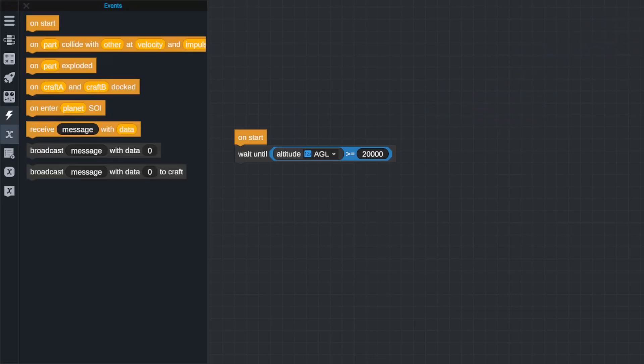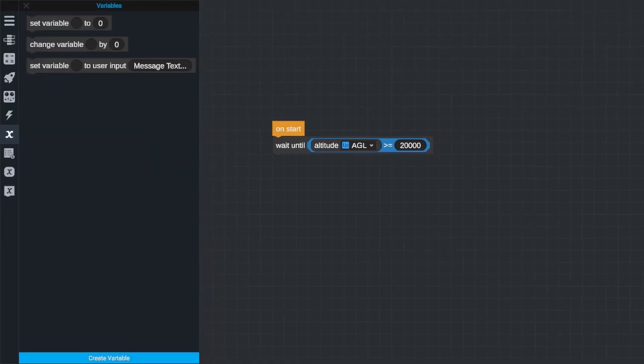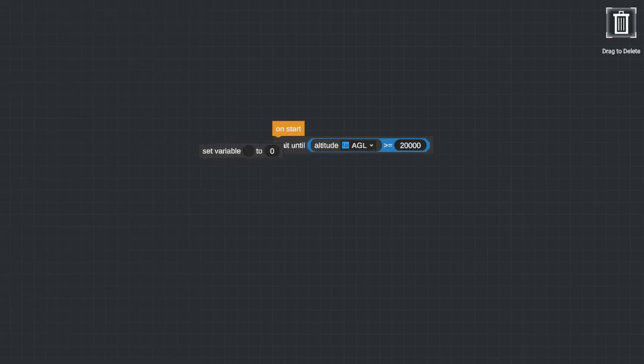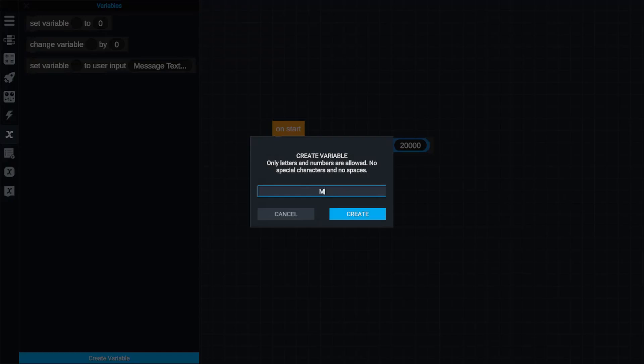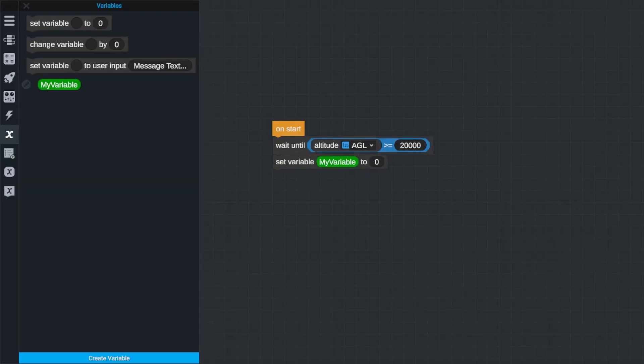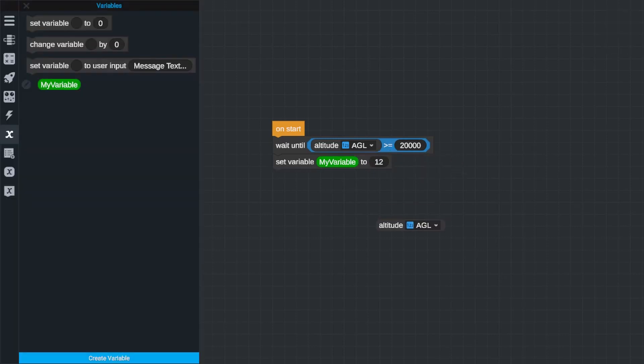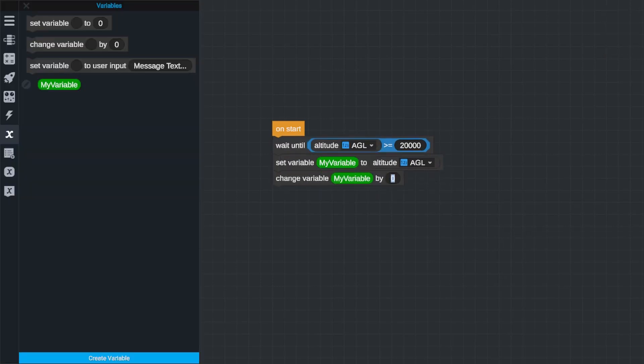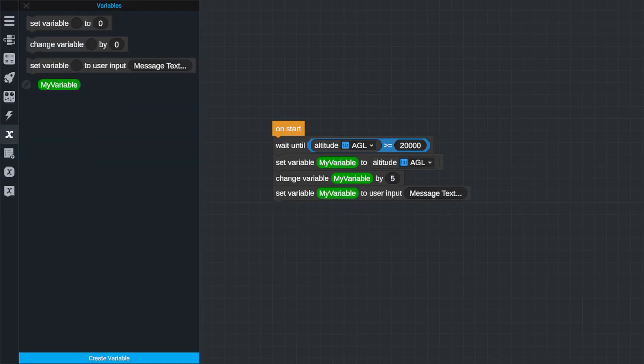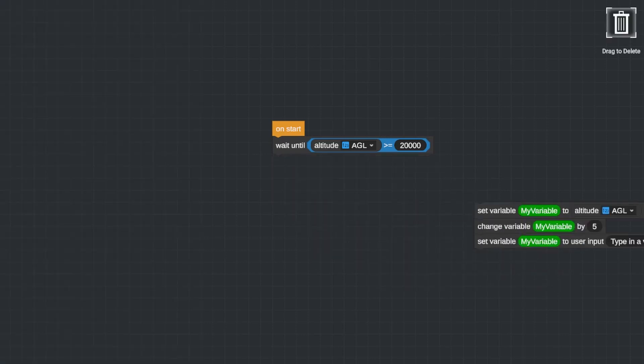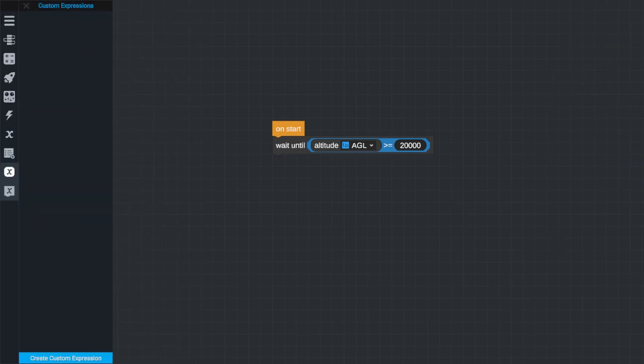And the last section we'll cover in this video is variables. Now variables are placeholder values that you can create to store things like a user input or outputs from a function, or just to slim down large clunky pieces of math. You can name variables whatever you like and use these blocks to set their value or change their value by a given amount. The set variable to user input block actually displays a prompt on the screen that asks the player to type in a value, and it can be very handy for a number of things. The remaining tabs here, lists, custom expressions, and custom instructions we'll get into in a later video as they're not as commonly used except for in more advanced programs.